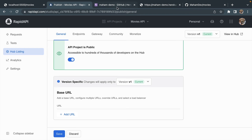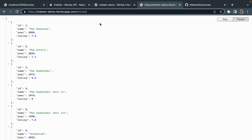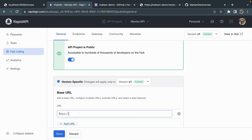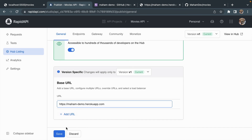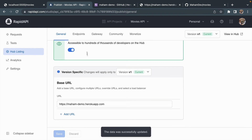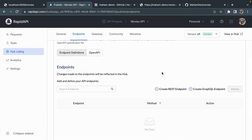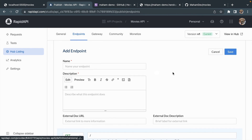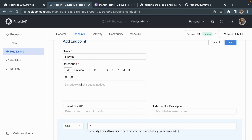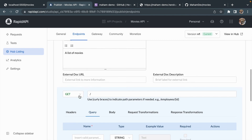Now I'm adding the base URL — going back to my Heroku deployed app URL, copying it and pasting it here. I'm removing the /movies endpoint since this is just the base URL, then hitting Save. We're on to the Endpoints page. I'm going to create a REST endpoint since it's a RESTful API, giving the endpoint a name and description as 'A list of movies', selecting the GET HTTP method, and giving my endpoint the path /movies.